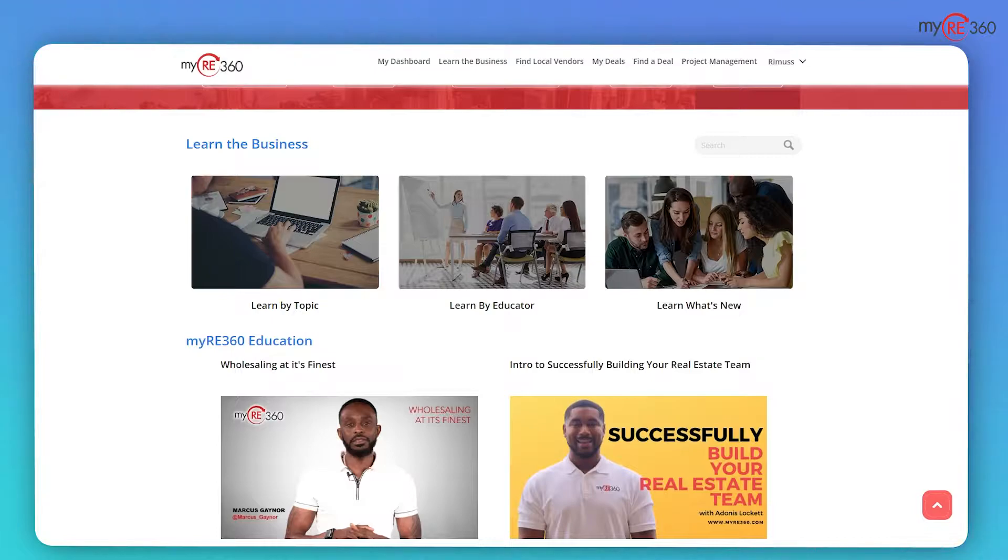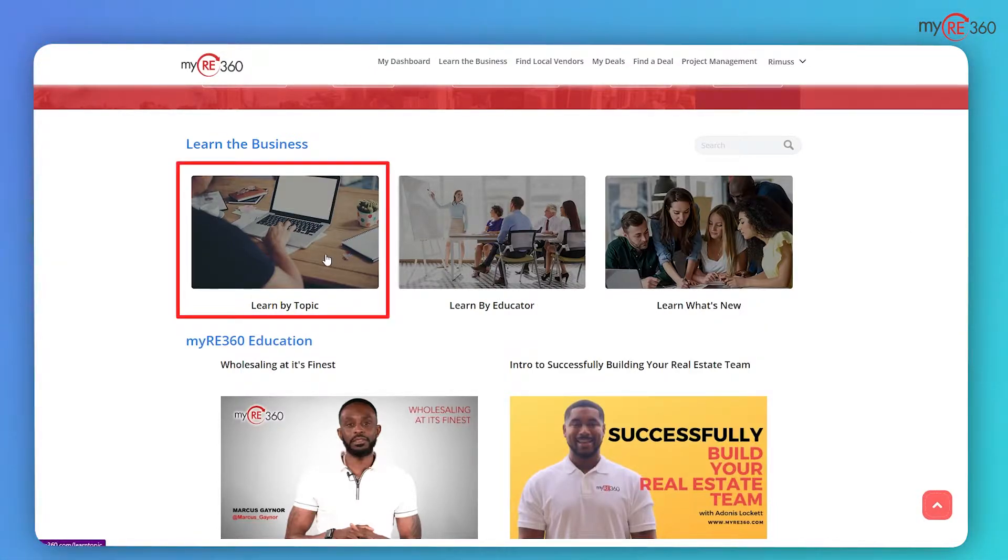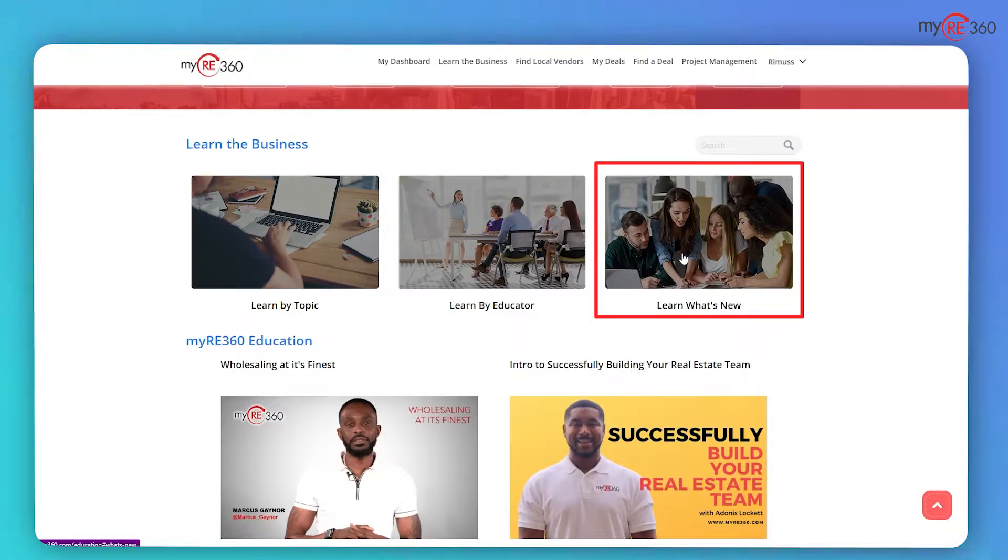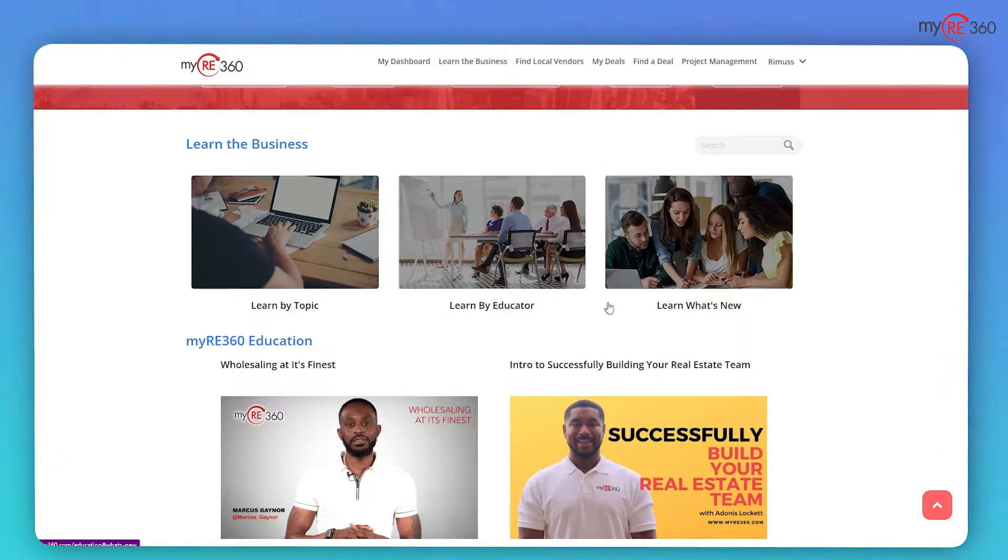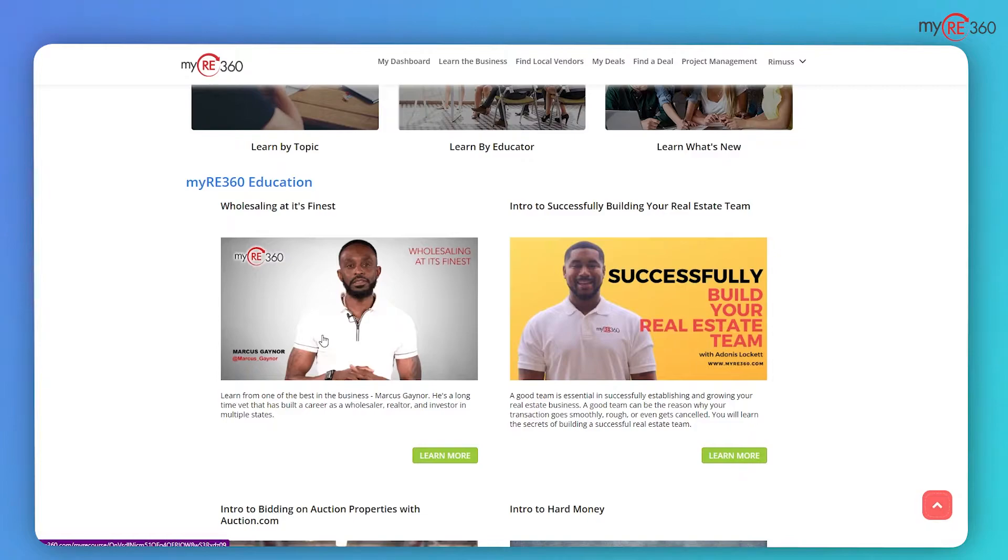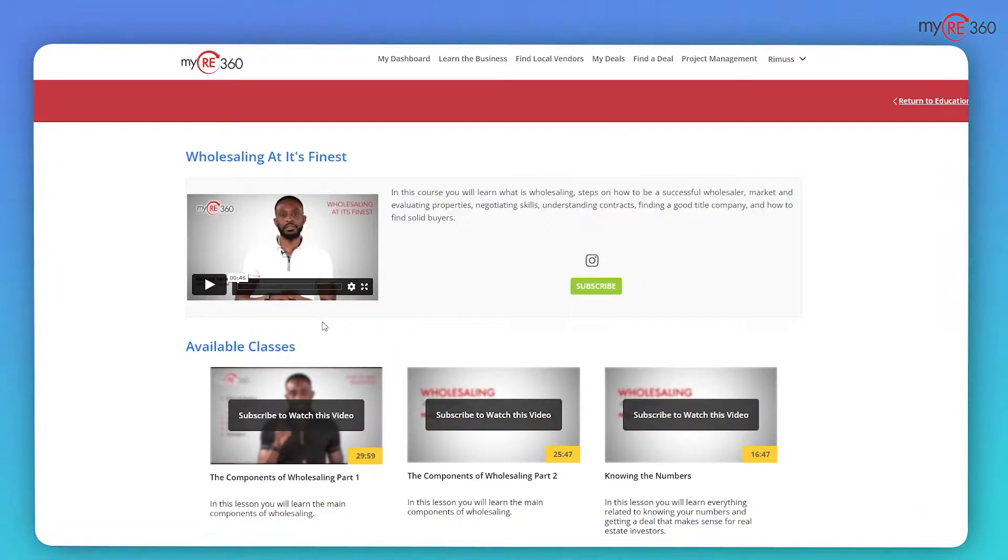With the education component, you can learn all aspects of real estate investing at your convenience. You have the option to learn by topic, learn from a specific educator, or learn about what's happening in your local market.